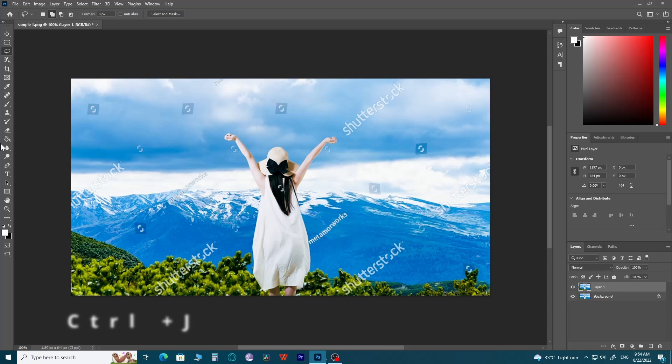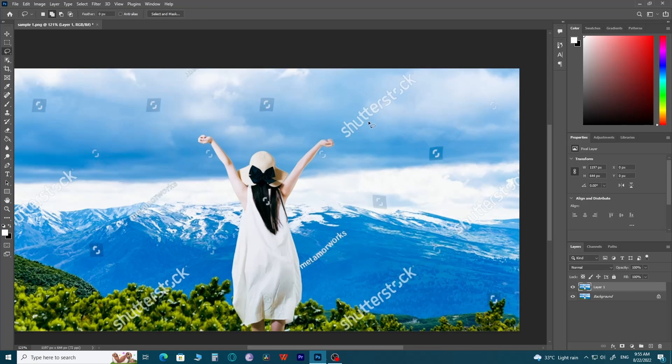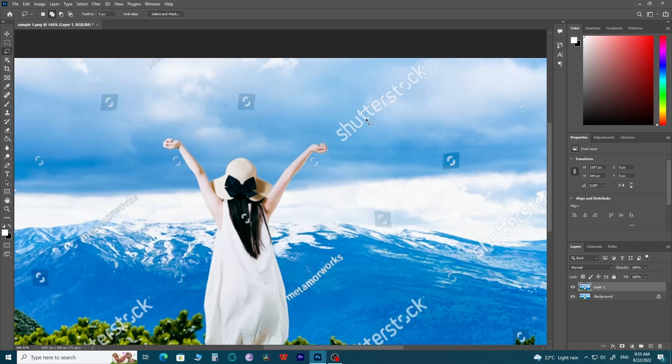Then use the toolbar to pick the lasso tool. Then zoom in on the watermarks that need to be removed.